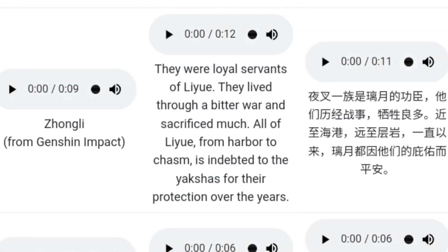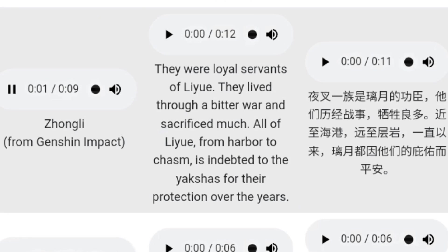We have another character from Genshin Impact. The sample voice: 'Every type of tea is unique. The more you drink, the more you will understand the subtle differences. Smelling the aroma will reveal the quality of the tea.' This voice is perfect for story videos. Let's hear the cloned voice: 'They were loyal servants of Liyue. They lived through a bitter war and sacrificed much. All of Liyue, from harbor to chasm, is indebted to the Yakshis for their protection over the years.' It did well for this one too. The Chinese version also sounds great.